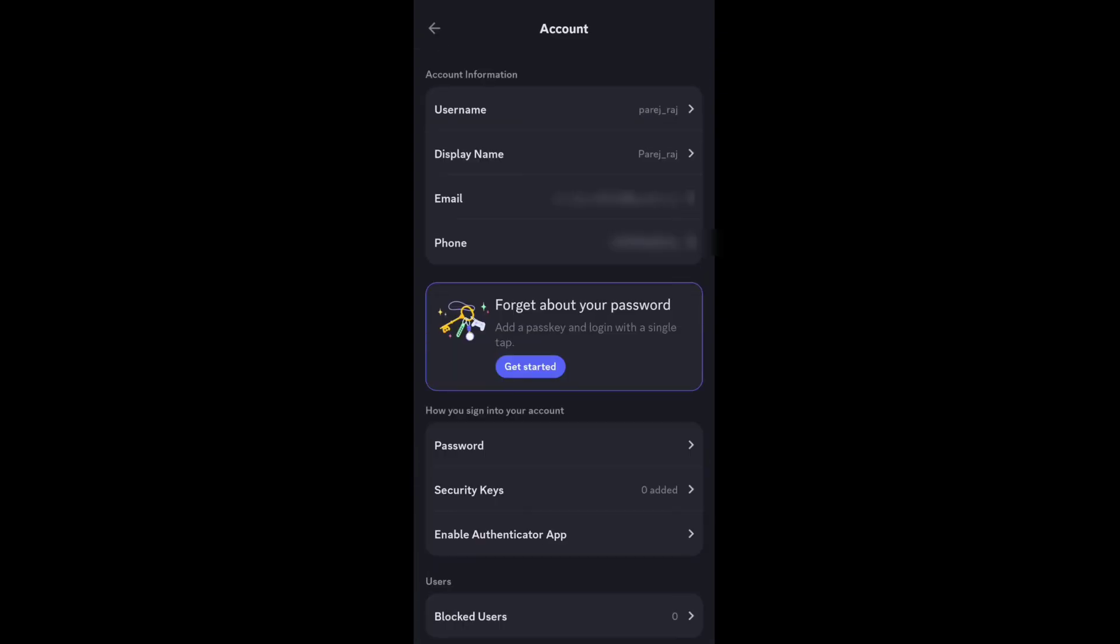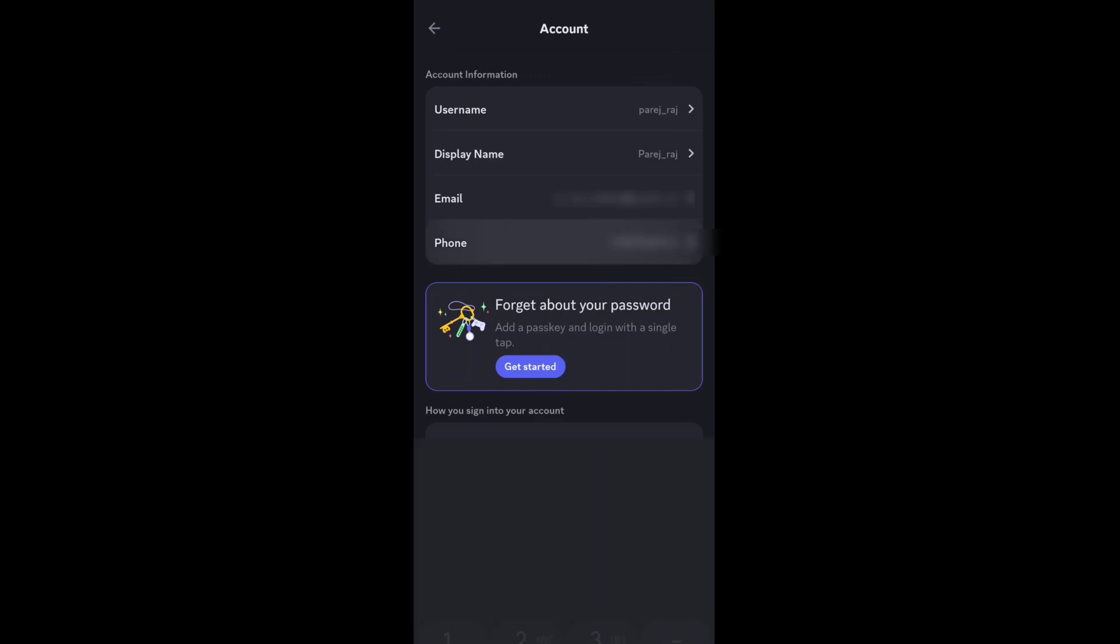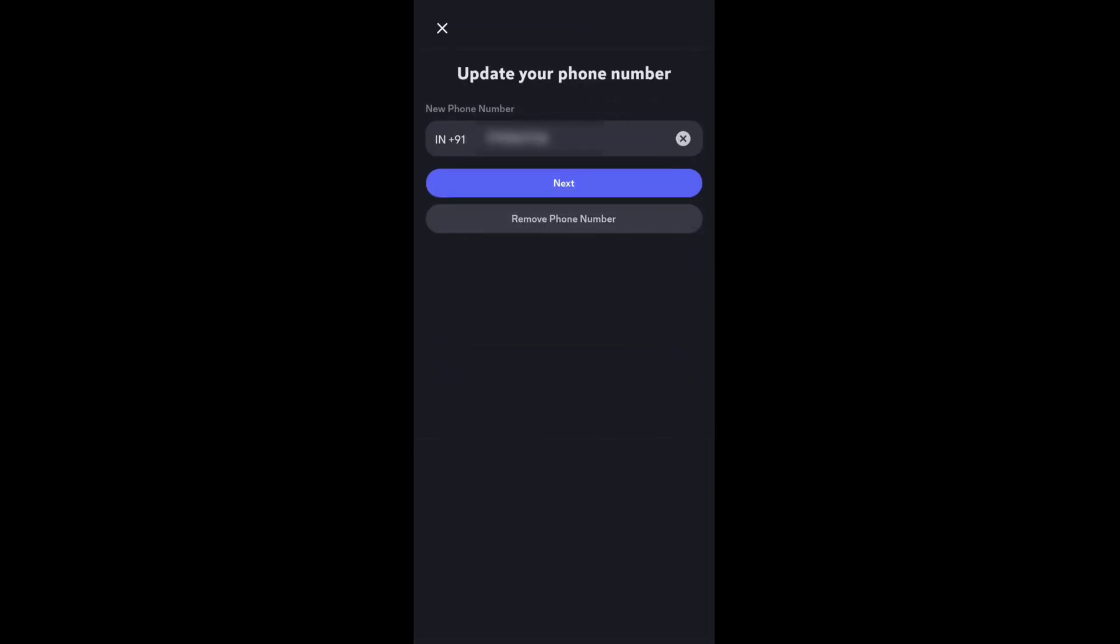As you can see, next to Phone, I have my phone number and it is now verified. If I click on it, you can see I have a remove phone number option at the bottom.